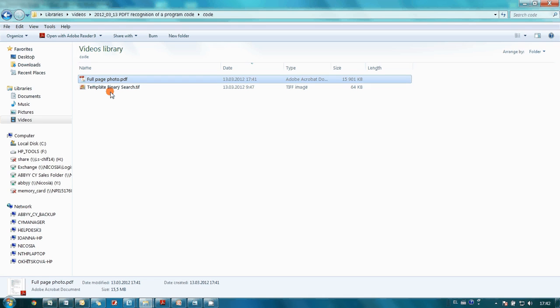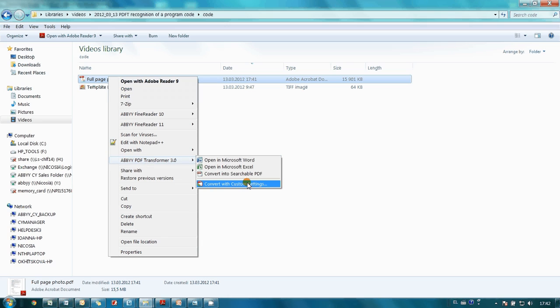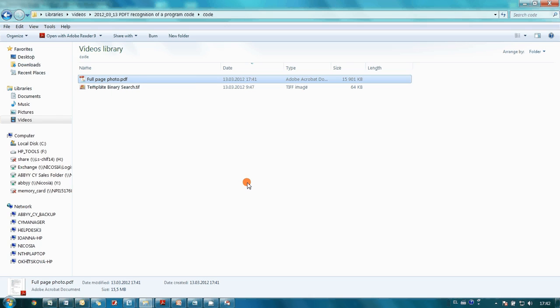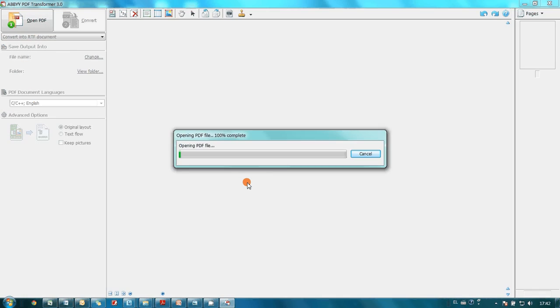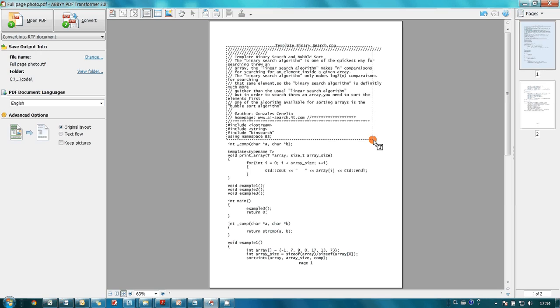I make a right-click on the PDF file and choose Convert with custom settings in ABBYY PDF Transformer submenu. Then I draw areas with the needed code.